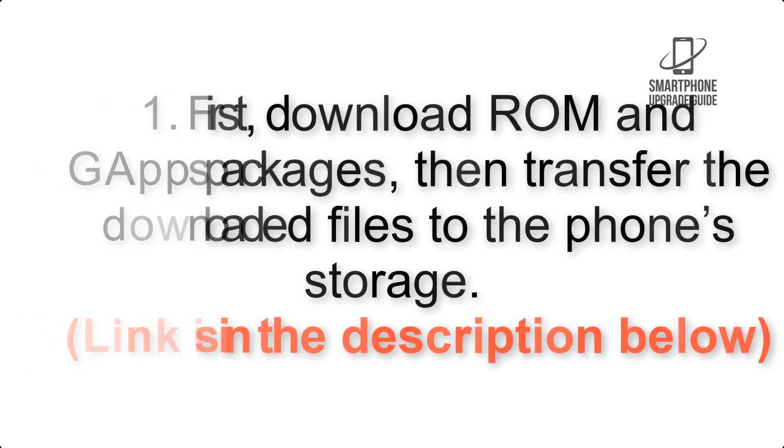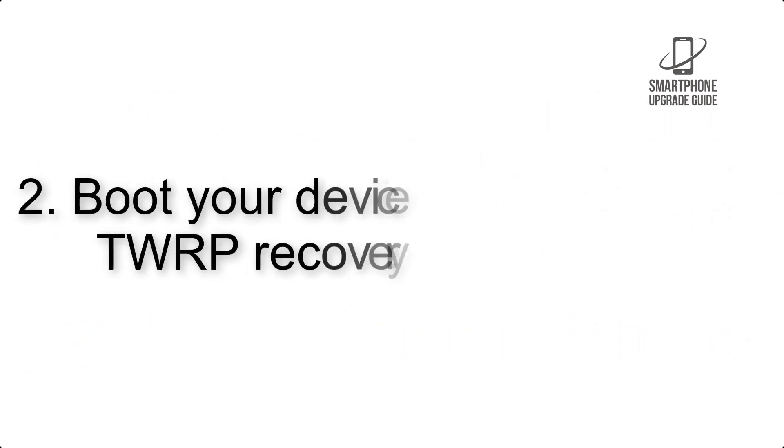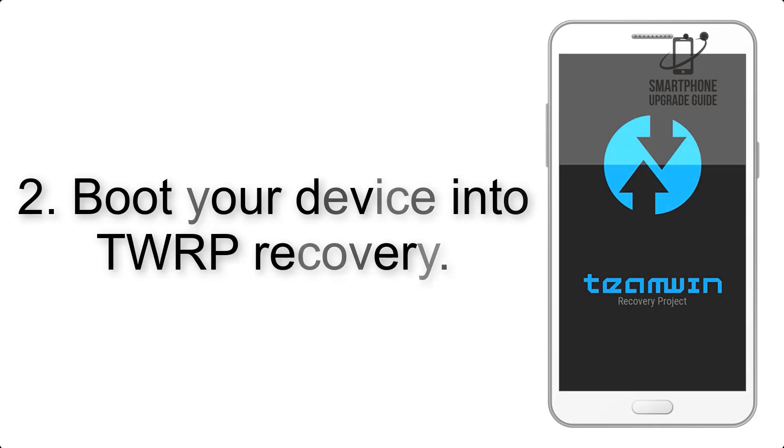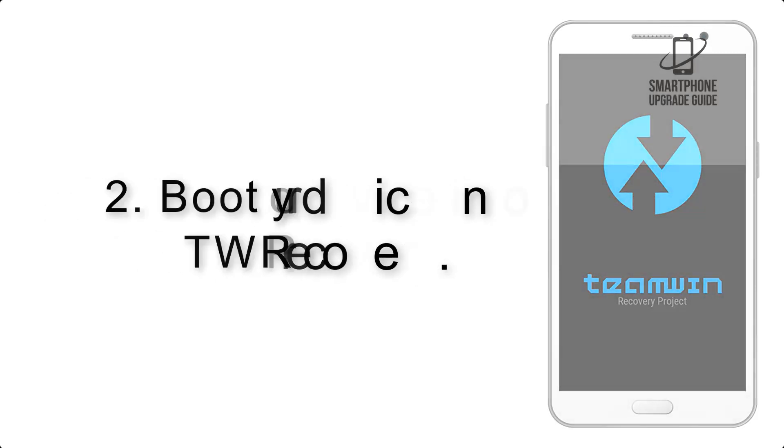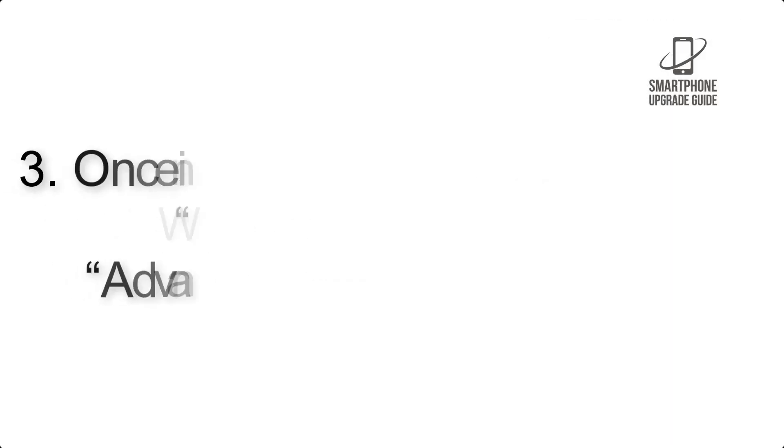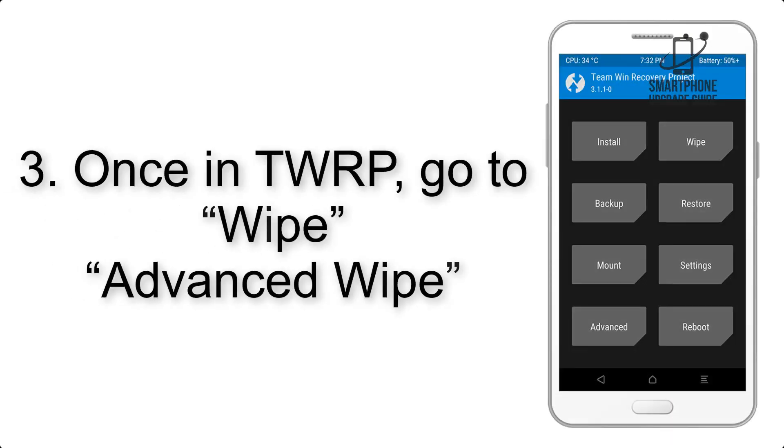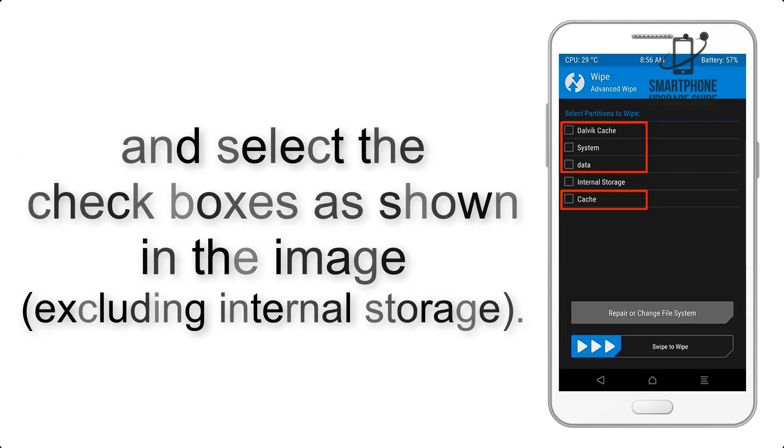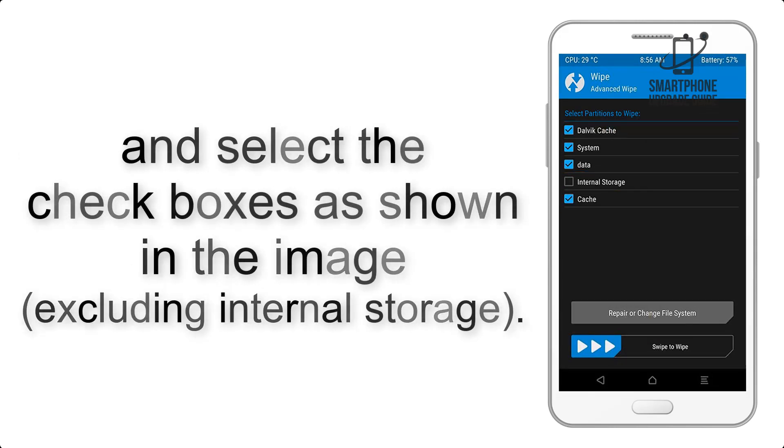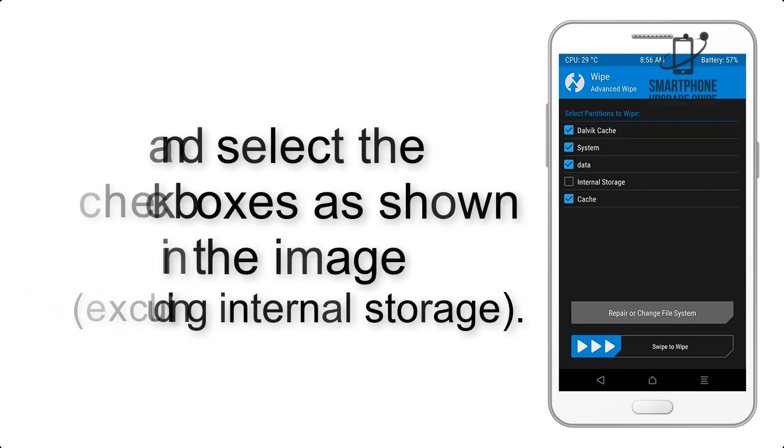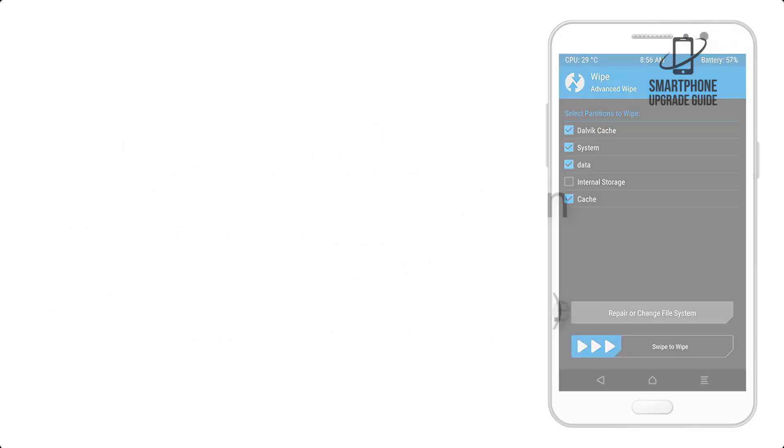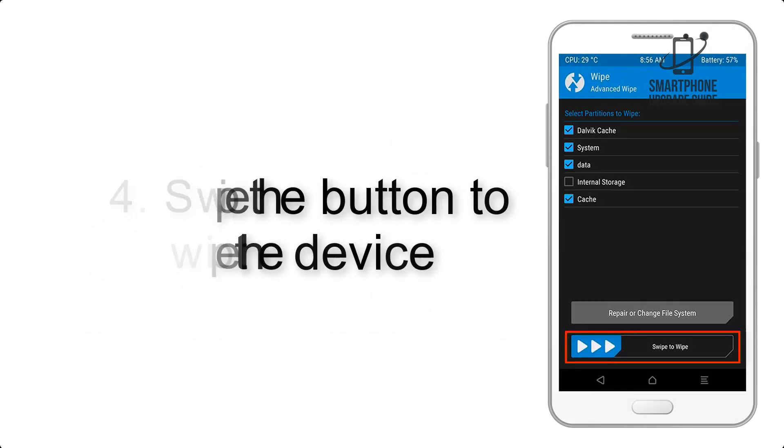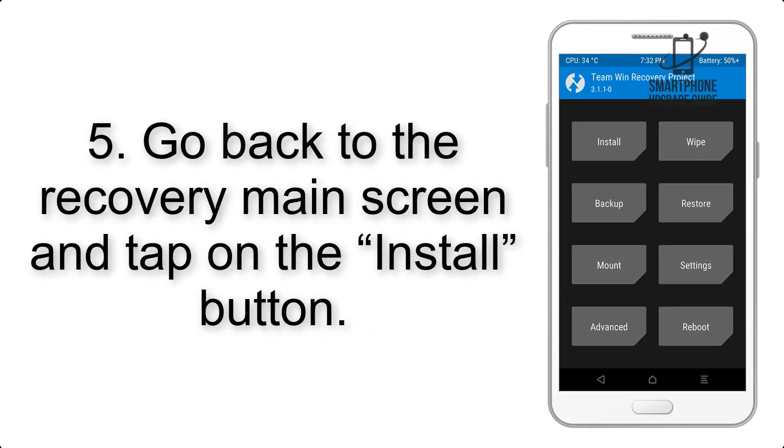Step 2: Boot your device into TWRP recovery. Once in TWRP, click on Wipe, then Advanced Wipe, and select the checkboxes as shown in the image, excluding internal storage. Step 4: Swipe the button to wipe the device.